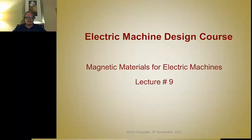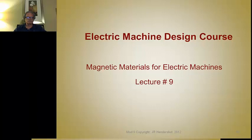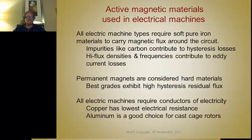This is Jim Hendershot. It's time to study lecture number nine. The topic of this lecture is magnetic materials. For electric machines, active magnetic materials used in electric motors and generators consist of two types.